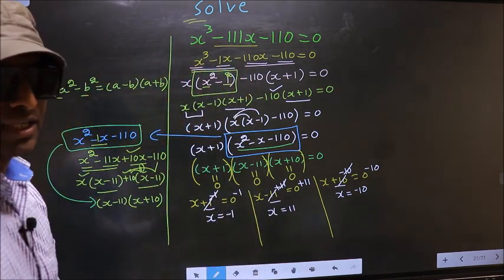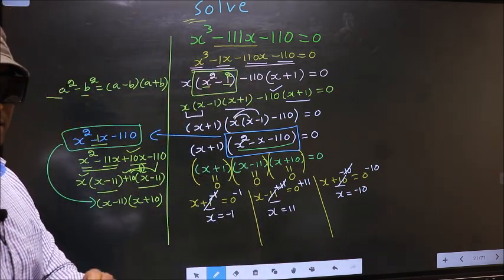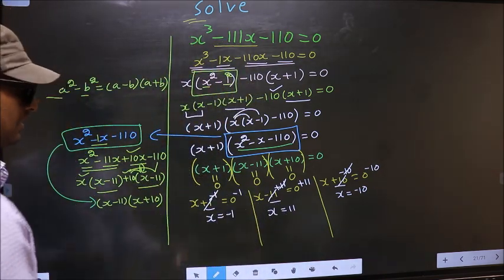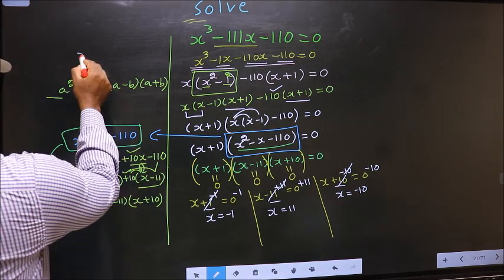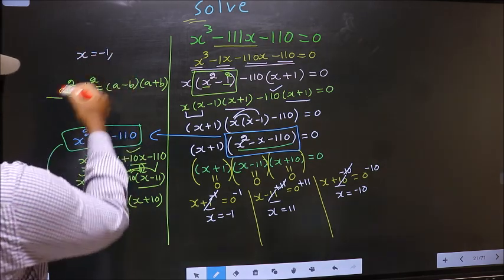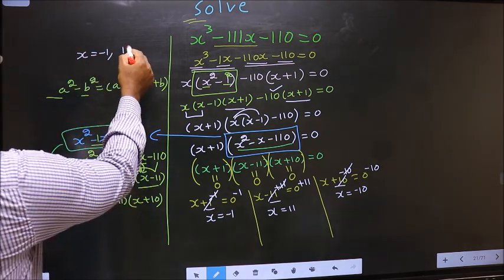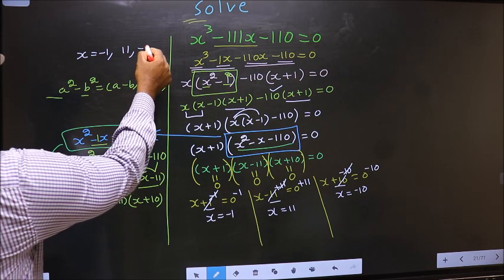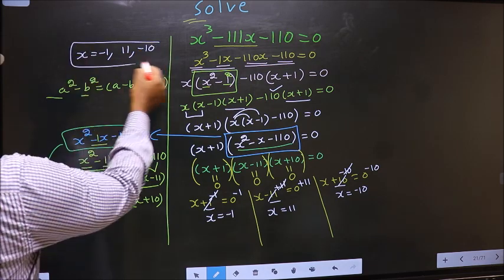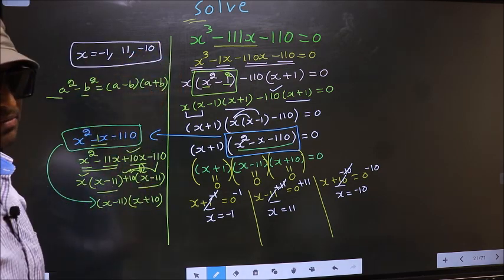So the x values that we got are -1, 11, and -10. This is our answer.